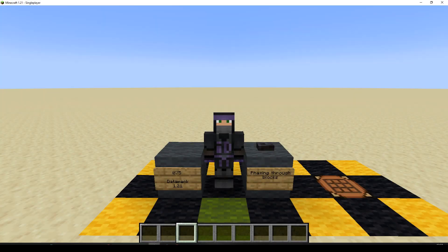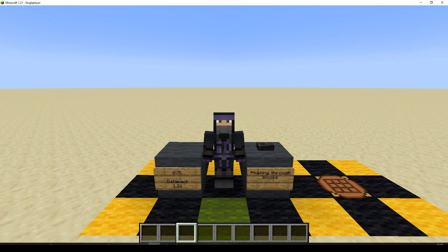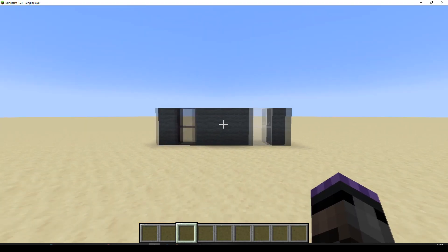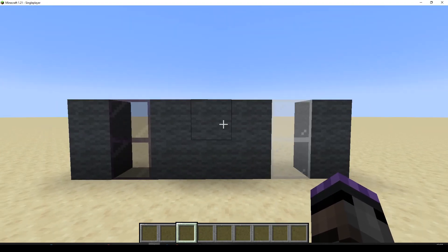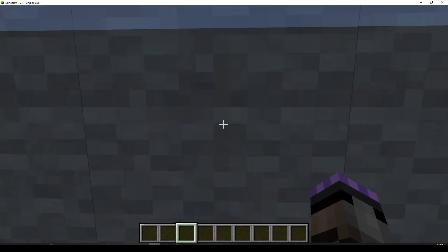Hello, welcome to episode 75 of the Datapack Tutorial Series for version 1.21. We're going to be doing phasing through blocks. There was a command blocks only version of this, I think that's episode 296 in the command block series. But basically, we're going to have a block tag list of blocks we can phase through.